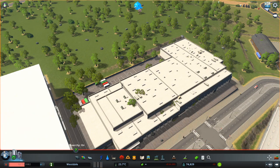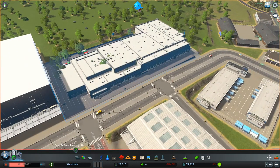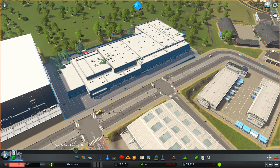Hello everyone, Transport Enthusiasts here, and in this video I'm going to show you how you can easily remove rocks, trees, or any other objects from an area in Cities Skylines.